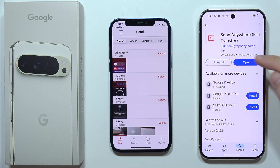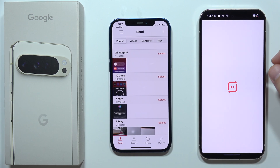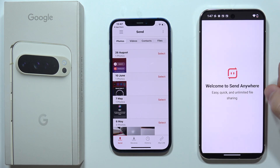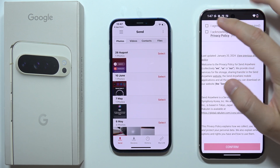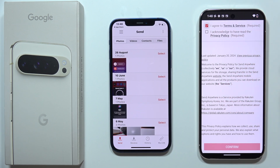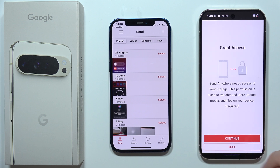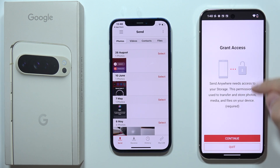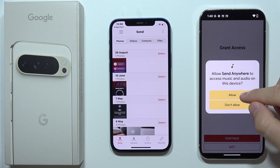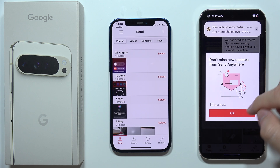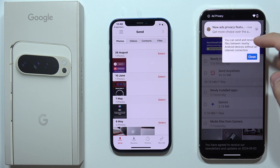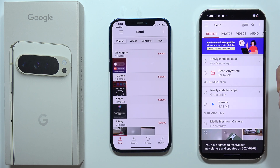Now on the Google Pixel 9 Pro XL, just do the same. Open it, click to agree to the terms and service and privacy, click confirm, click to grant access, click continue, and accept the other permissions.